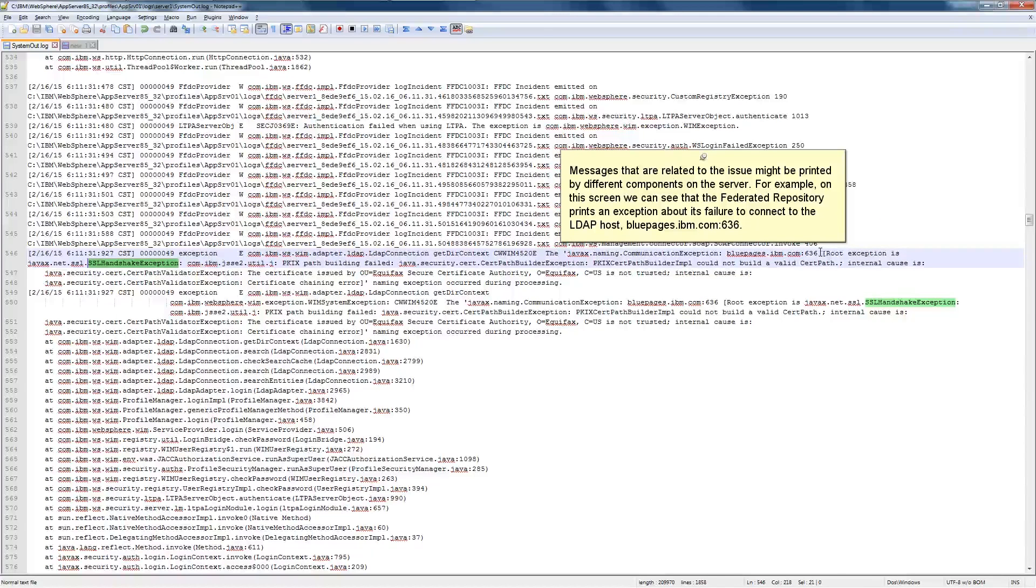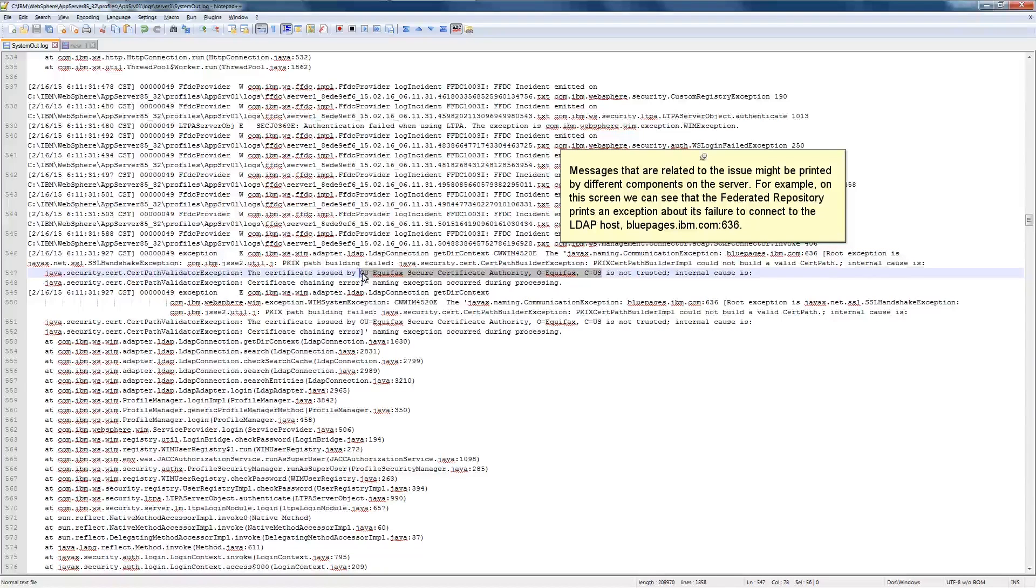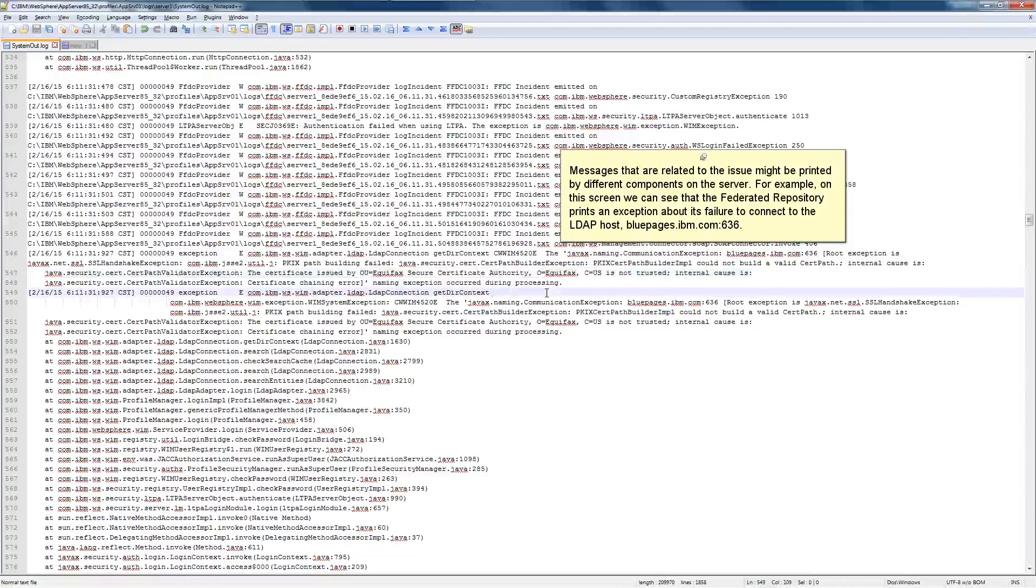Messages that are related to the issue might be printed by different components on the server. For example, on this screen, we can see that the federated repository prints an exception about its failure to connect to the LDAP host, bluepages.ibm.com port 636.